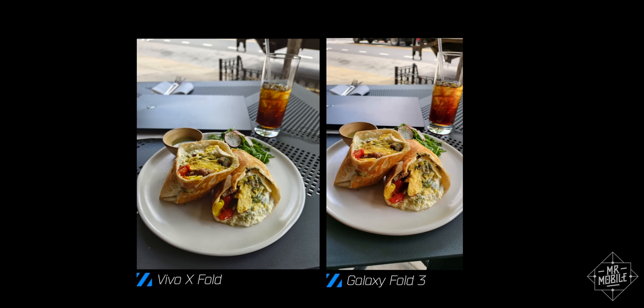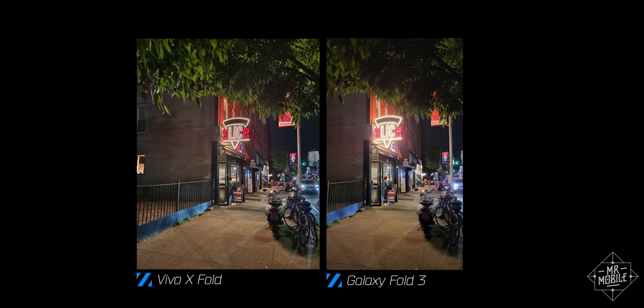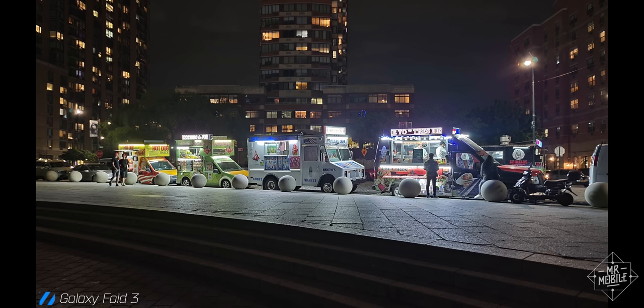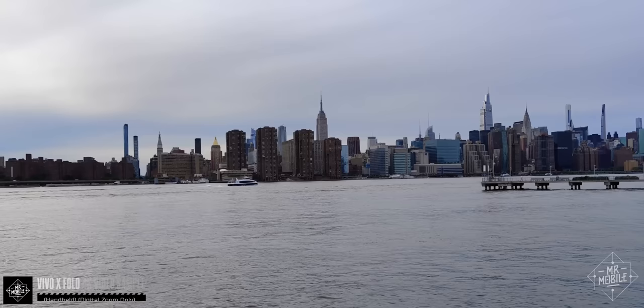While the Galaxy Fold 3 occasionally produced the preferred shot during my week of testing, the Vivo outclassed it much more often, including in night scenes where its post-processing did much greater justice to the neon lights of Long Island City slice shops and the iconic Pepsi-Cola sign, while its Zeiss T-Star coatings kept the internal reflections from the waterfront food truck lights to a minimum. And the cherry on top: a bunch of fun camera accessories like custom Zeiss portrait modes, and as you can see, video stabilization that's excellent.